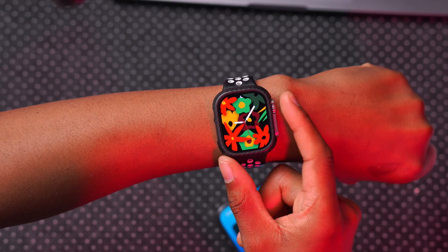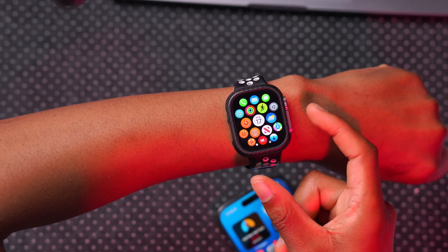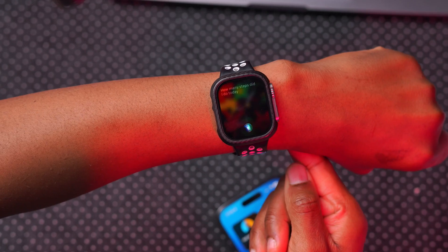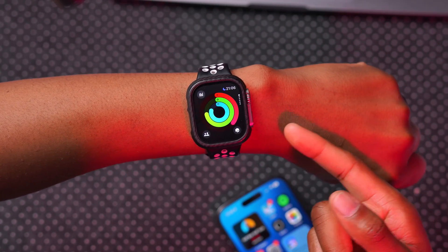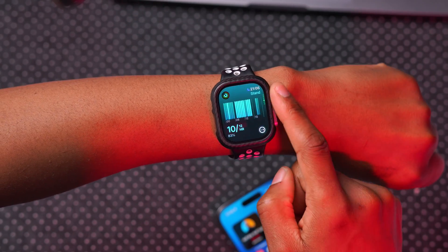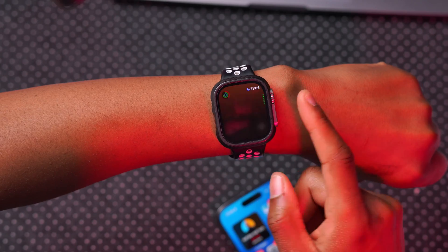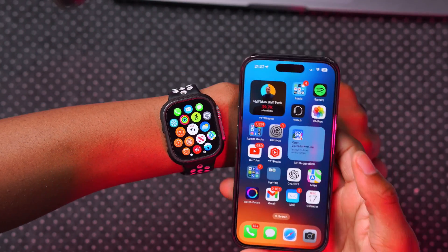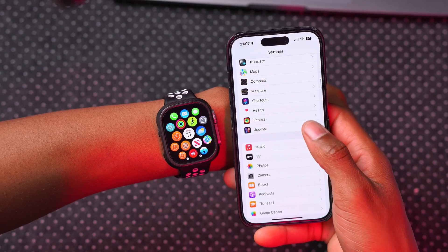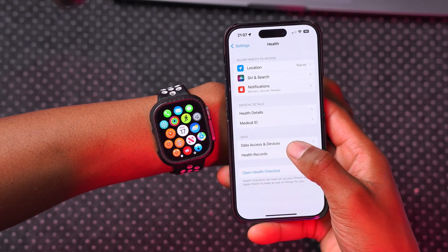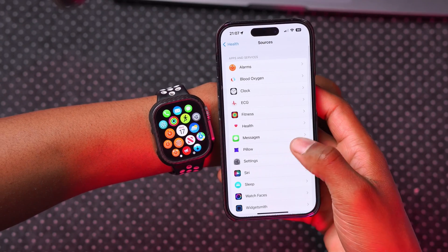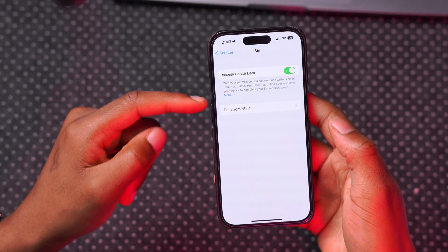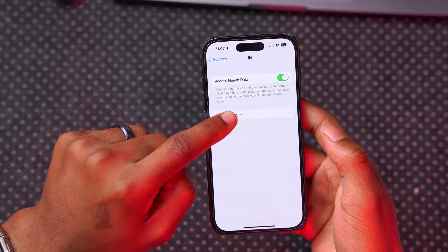Another setting to be aware of relates to Siri and Health, specifically for the Apple Watch Series 9 and Ultra 2. To enable it, go to Settings, then Health, then Data Access and Devices, and enable 'Siri Health Data Access.' With your permission, Siri can read and write certain health data — your health app data does not leave your device to complete Siri requests.